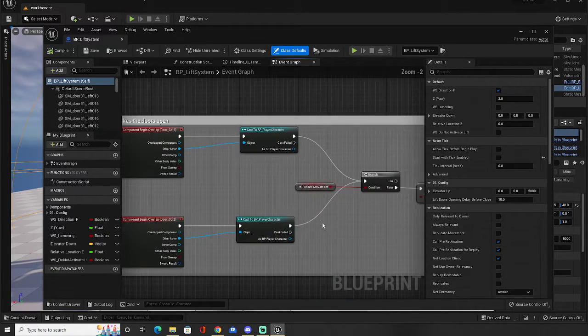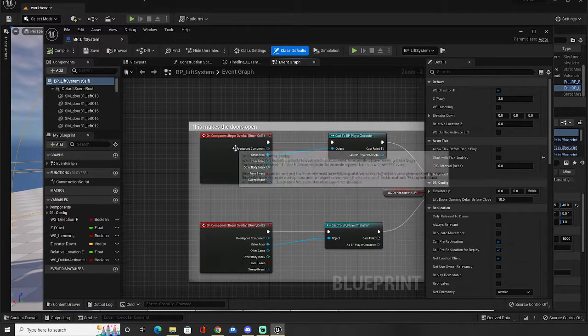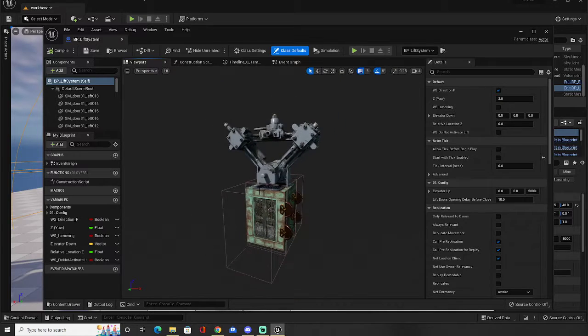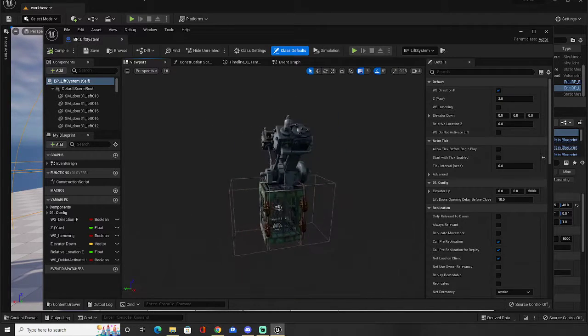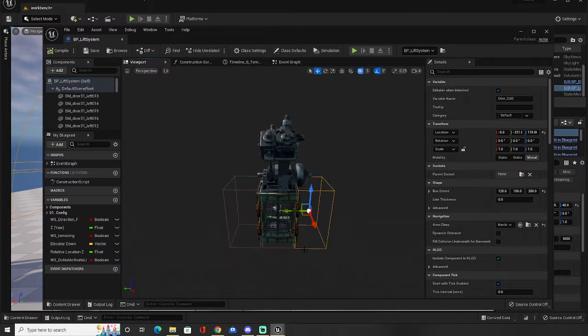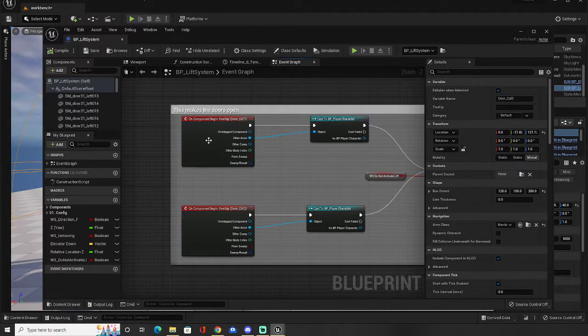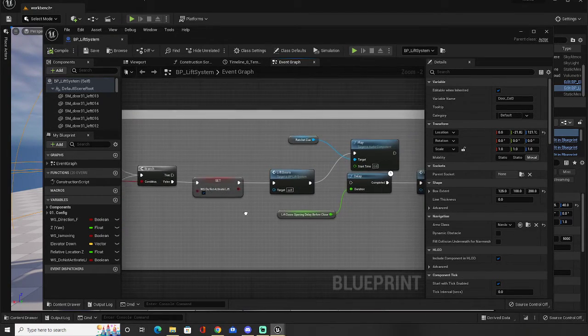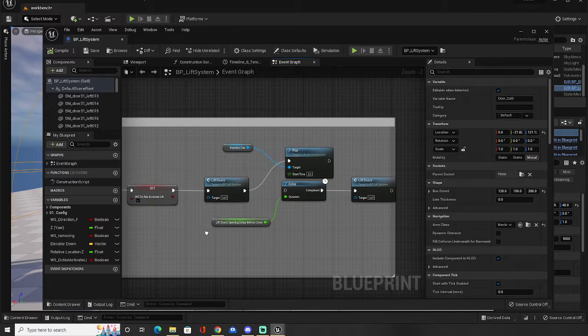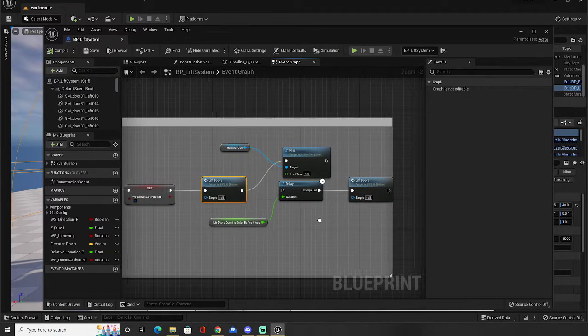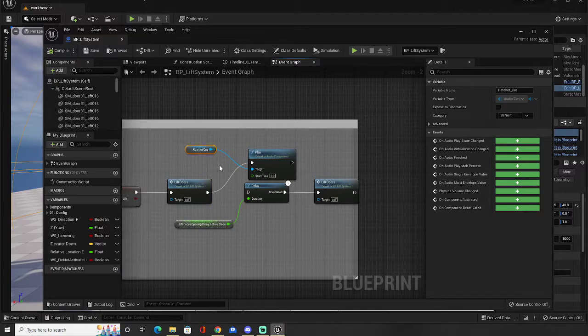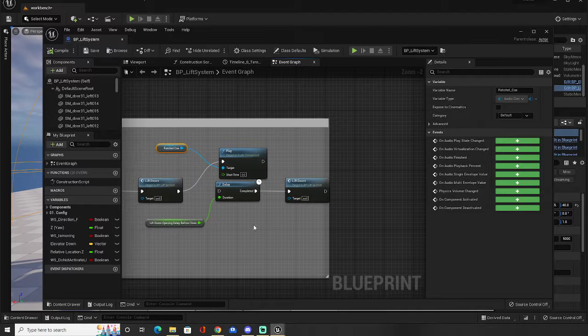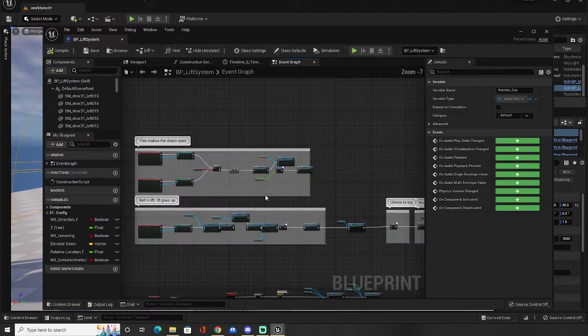So what we've got over here is we've got on component begin overlap. And this is just detecting whether or not we're outside the elevator. You see these two collision boxes here. Are we outside the elevator? Are we inside the elevator? So when we're outside the elevator, the door's going to open. Whoosh. See this? And do not activate the lift, so it's not going to go up or down. The lift door's going to open, so it's calling a function for that. It's going to play the sound of ratcheting, which is a kind of a clicking noise. I also have this here, which I can put in optionally as a delay to close the doors again.